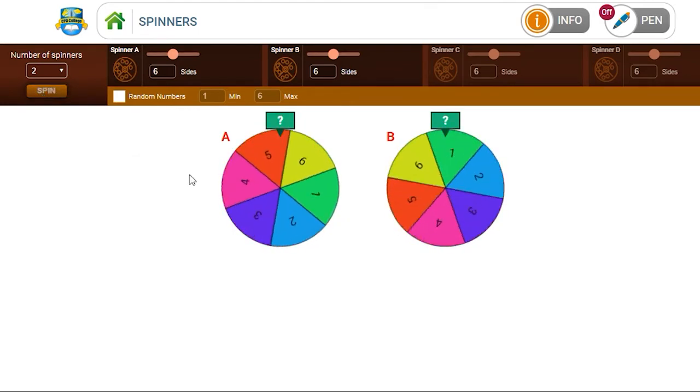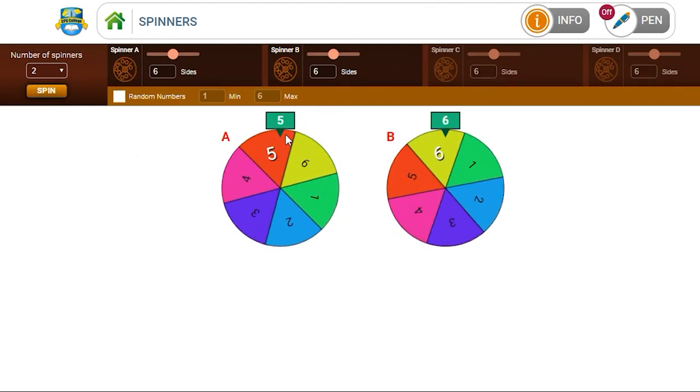They spin and the outputted number appears in the green rectangle at the top of the spinner. So in this case, 5 and 6.